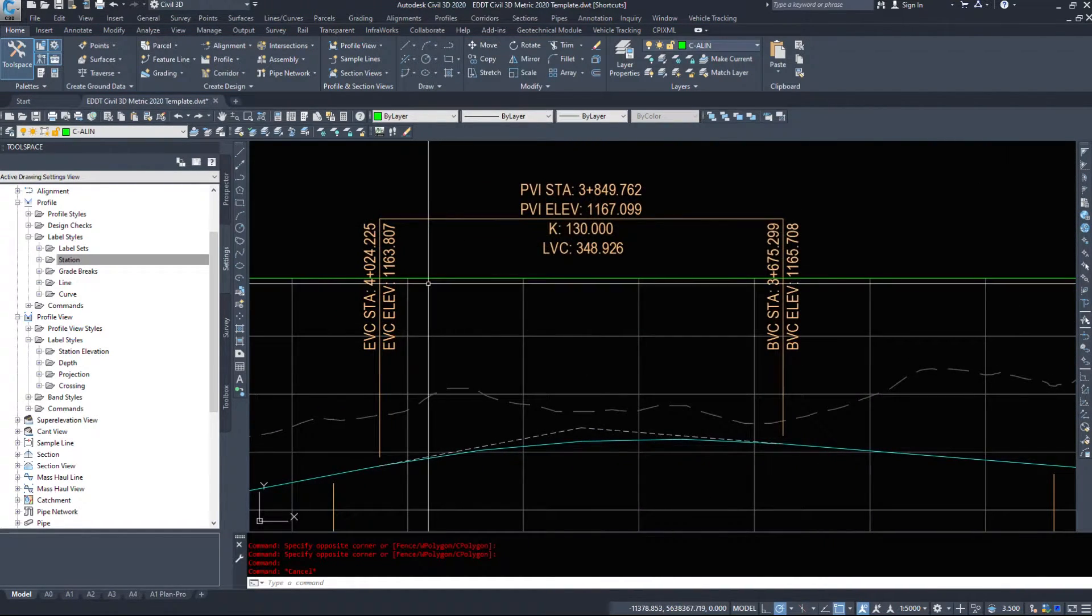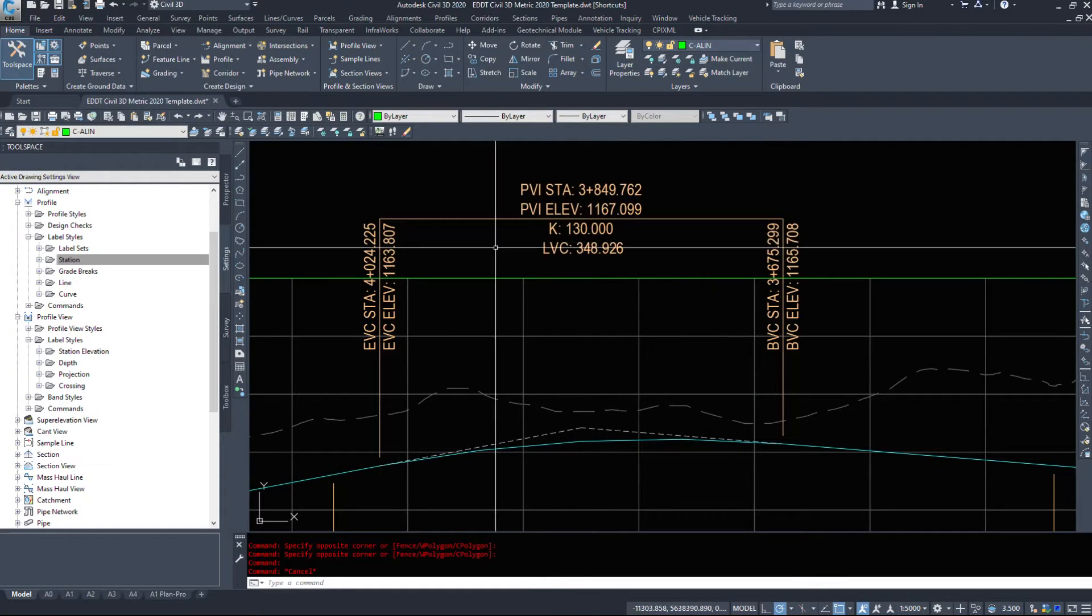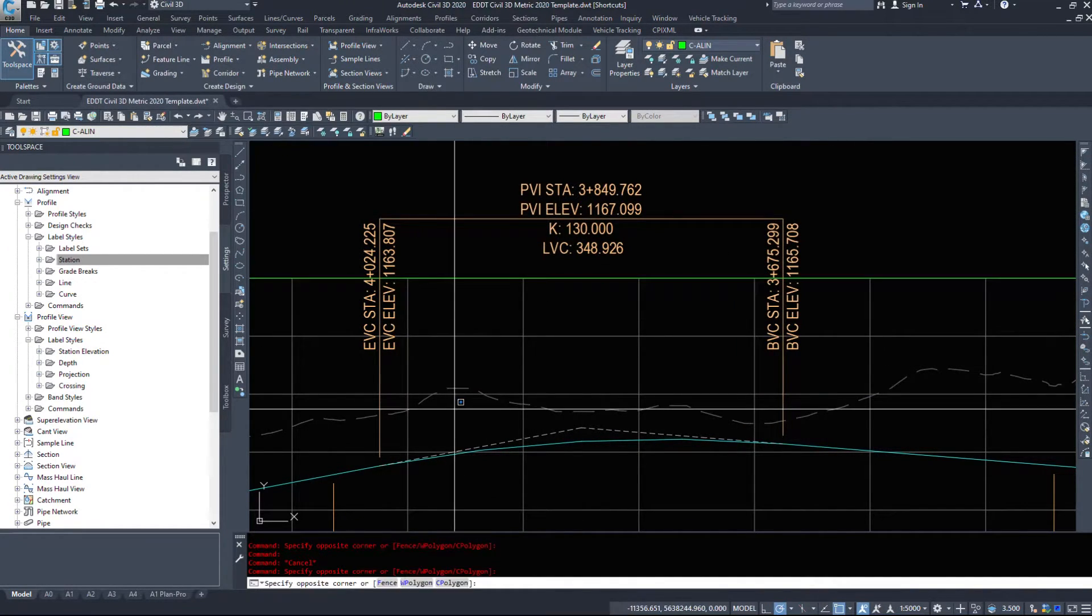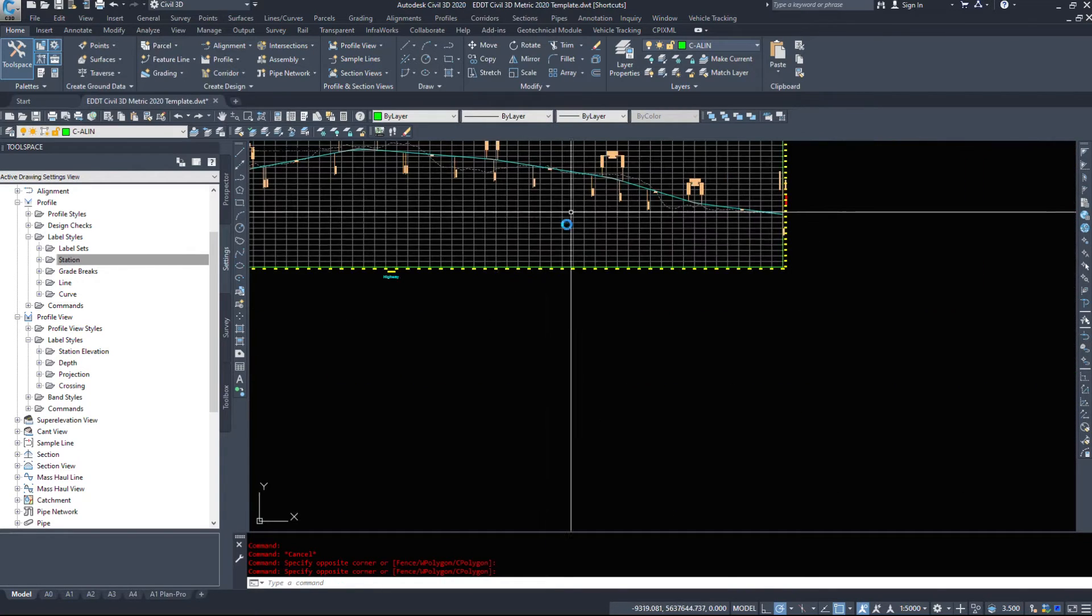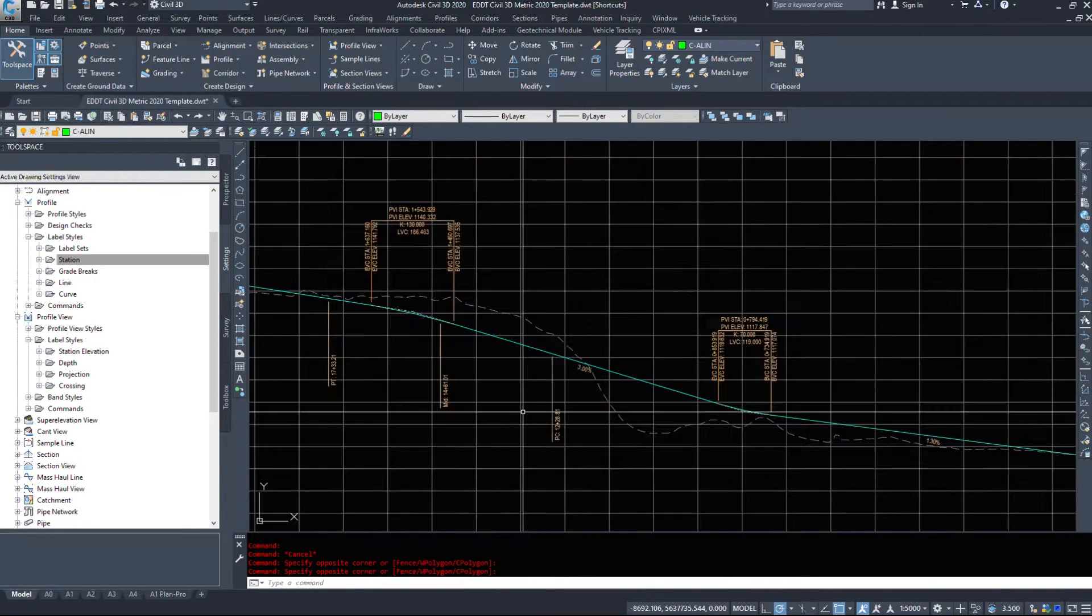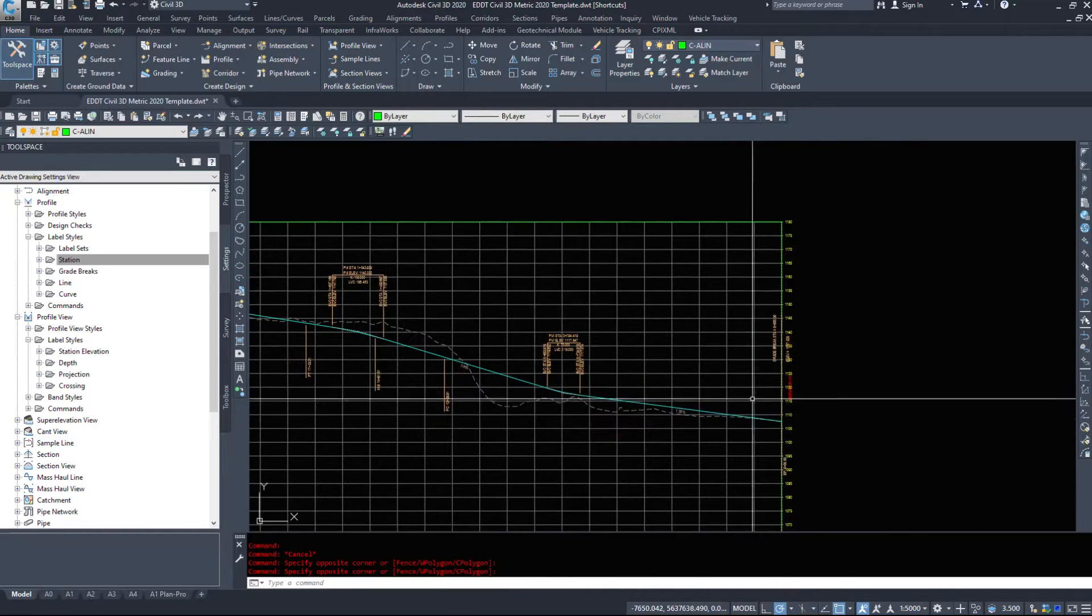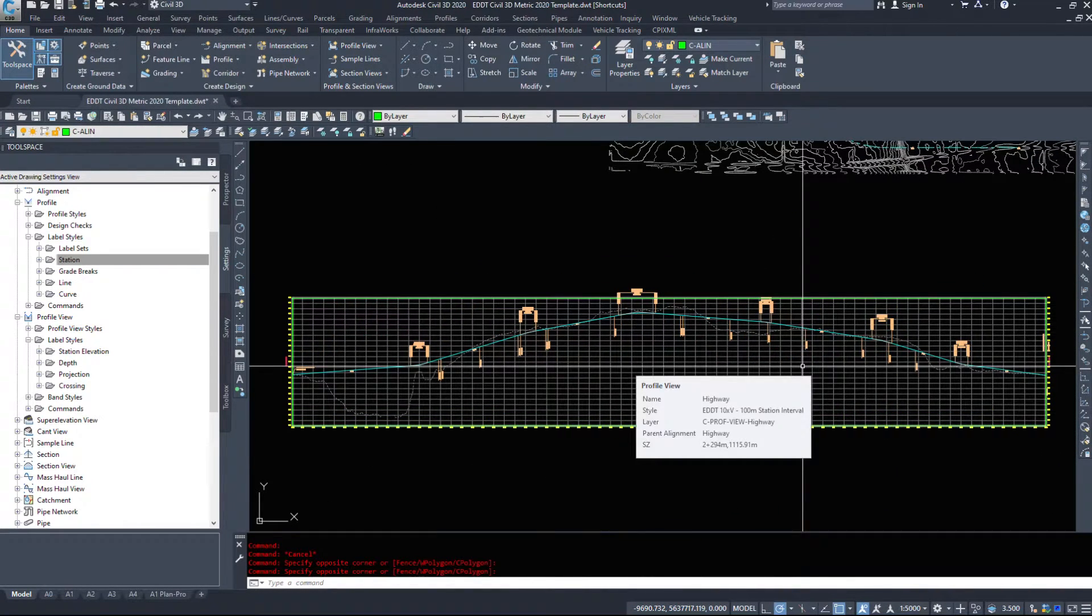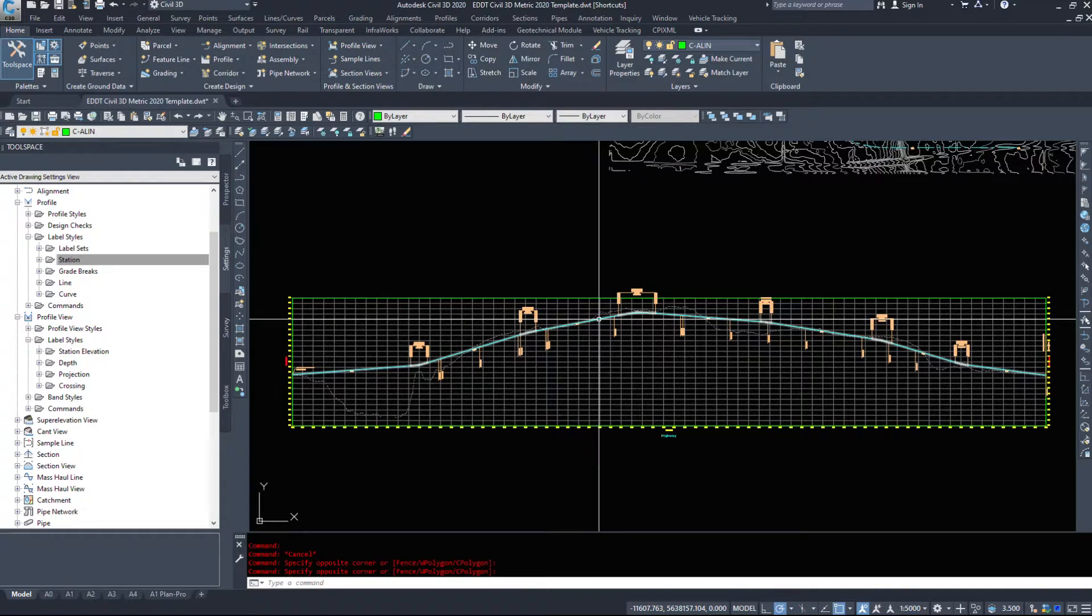Here's a crest curve. I think we looked at a sag curve before. So station elevation, K value, vertical curve, where it starts, where it ends. And that was what we have for the labels that we added to this profile on the profile itself.